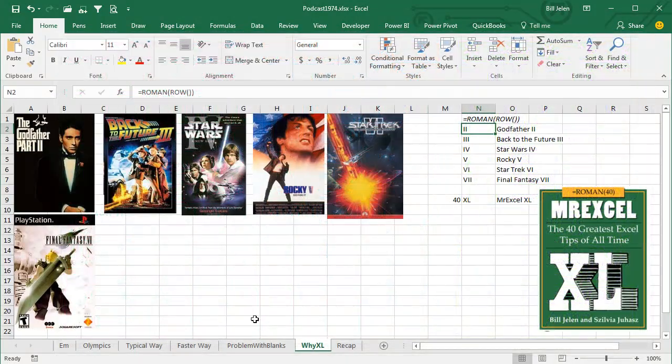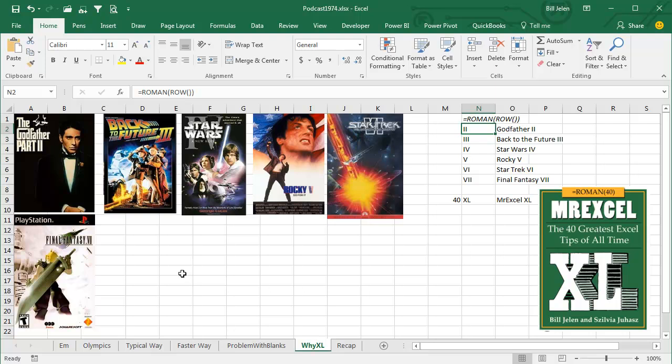Just a fun fact here. The MrExcel XL book, you know, I grew up back in the day, back in the 70s, when there were all sorts of movies that came out with Roman numerals. So, The Godfather Part II was the first one in modern history, Back to the Future Roman numeral III, Star Wars Roman numeral IV, Rocky V, Star Trek VI, even Final Fantasy VI or VII.